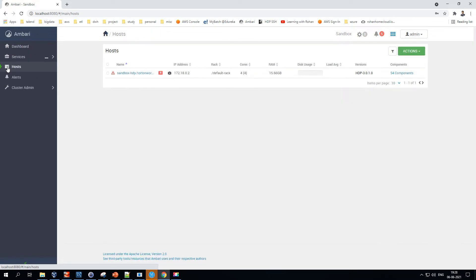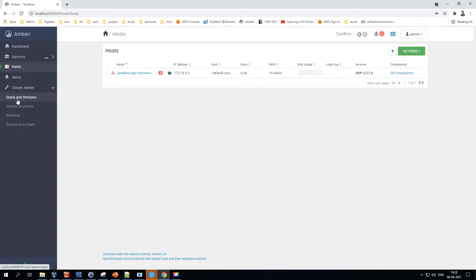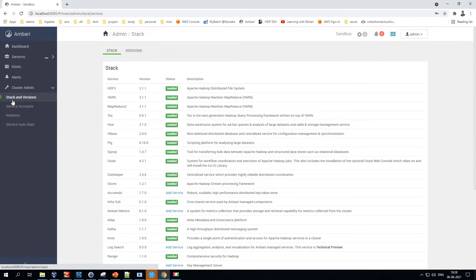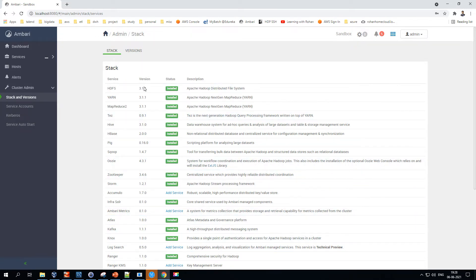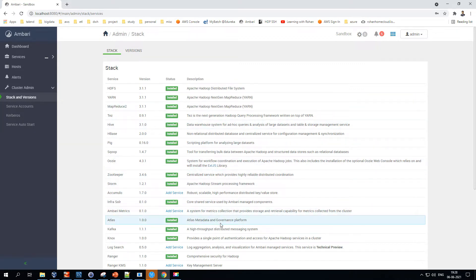The dashboard area contains all the services, a hosts section, alerts, and cluster administration. Let's start from the bottom — the first option is Stacks and Versions. This section lists all services along with their version, status, and description.